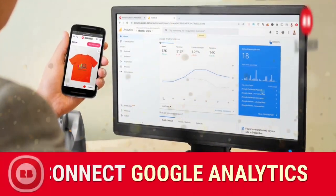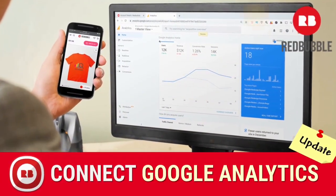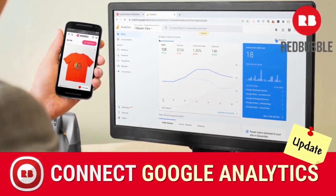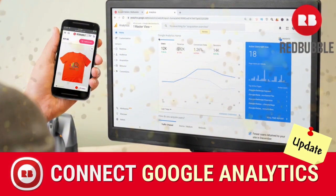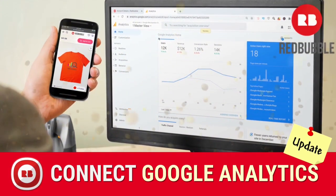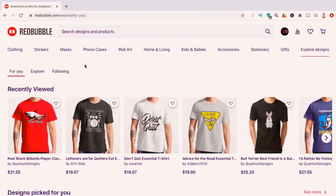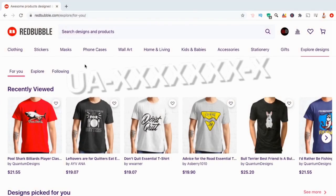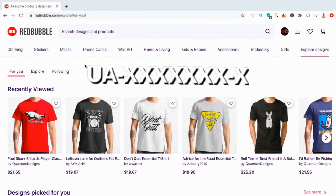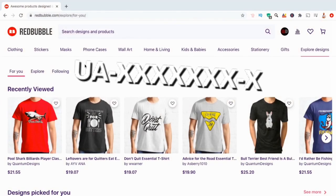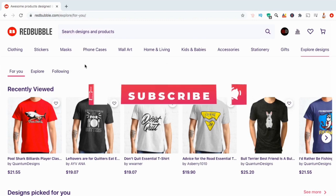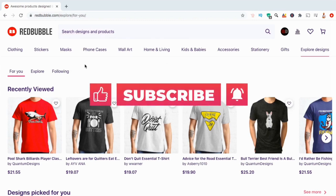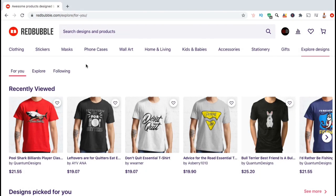Hey guys, Jason here with QuantumCourses. In this tutorial, we'll be going over how to connect Google Analytics with your Redbubble shop. Google Analytics recently updated their platform, so this is an updated video to show you the new process to generate the UA tracking code. But before we get started, make sure you hit that subscribe button and hit the notifications bell so you'll be notified each time I release a new tutorial.